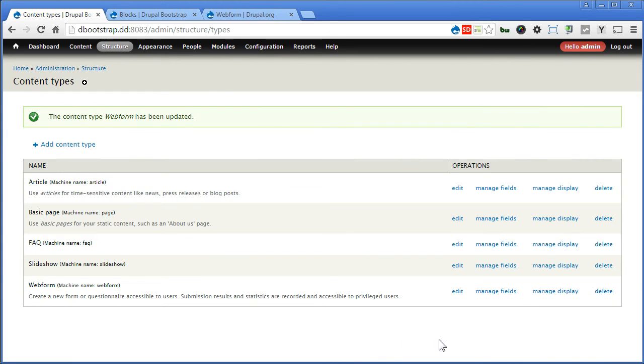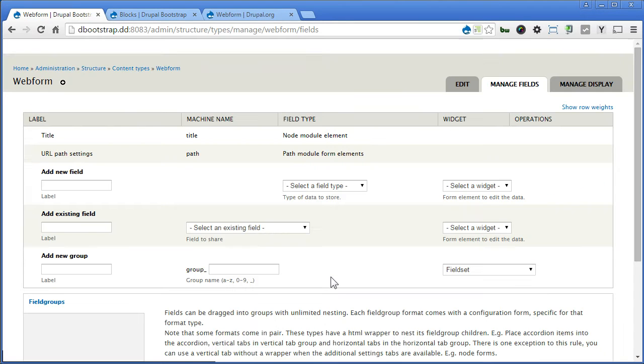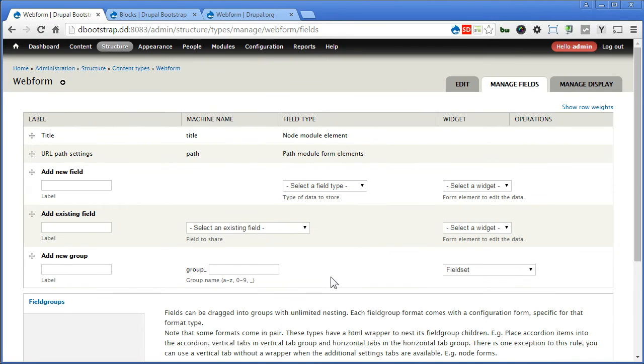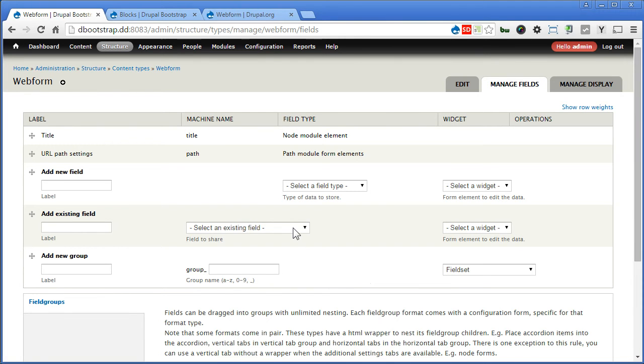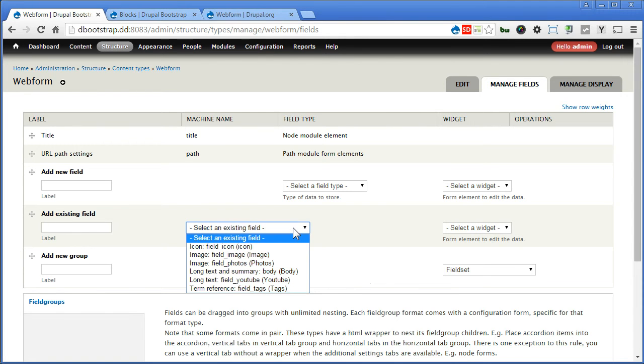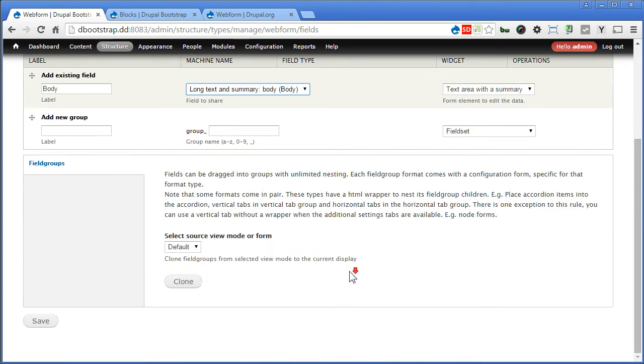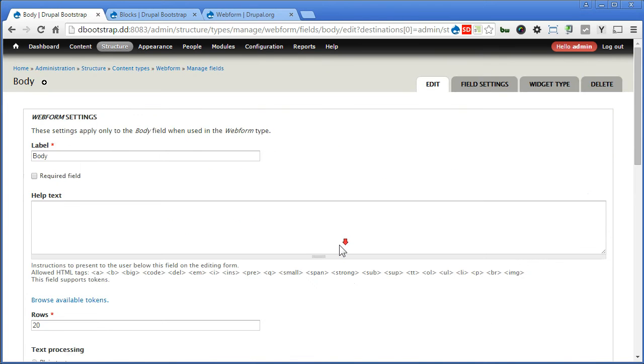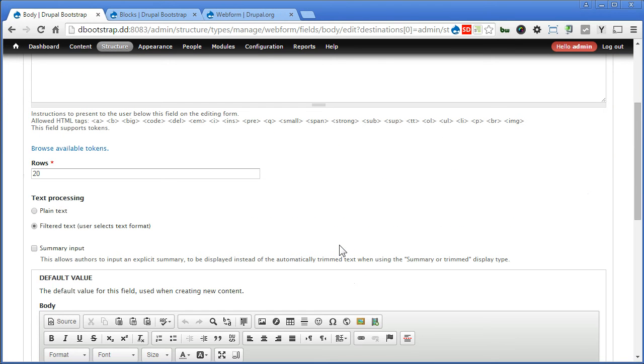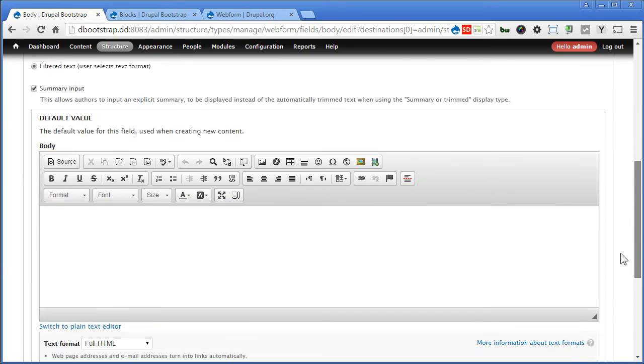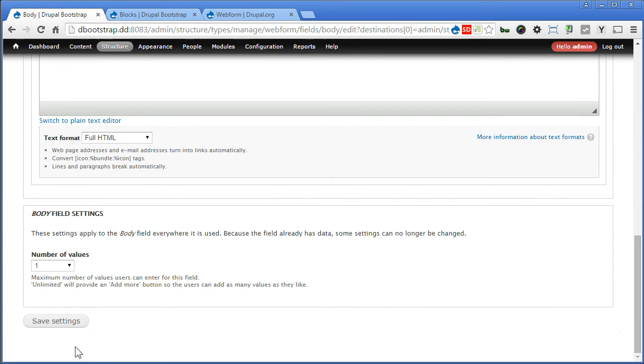So let's manage field. Let's add a body field. It doesn't come with the body field by default, but often we need this field to add a bit of description or google map for the form, so we need this field. Now we are going to use the existing field. There's only a body field here, so we use long text and summary. Save. Now remember text processing, we must choose filtered text. Summary input perhaps. Scroll down. Save.